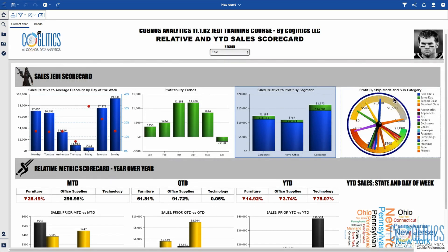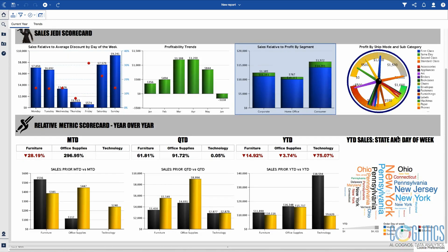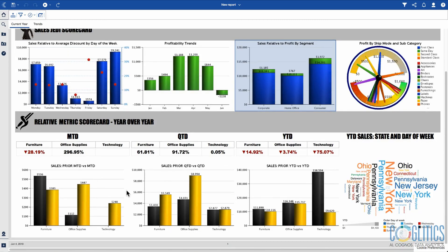In terms of his profitability by ship mode and subcategory, I notice that standard class is where he's being most profitable. And in terms of the subcategories, it appears that appliances stand out — so far he's crushing it in terms of appliances.